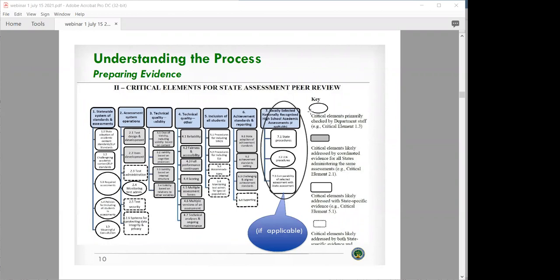Here we have all of the critical elements for the state assessment peer review process. When states prepare the evidence, there will be a mixture of evidence that is state-specific, evidence that would be supplied by or supported by the vendor or the consortium the state is part of, and some hybrid evidence that involves both the state and the vendor. That really will depend on the actual assessment, and some elements will be state-specific while some will be more consortium-specific.